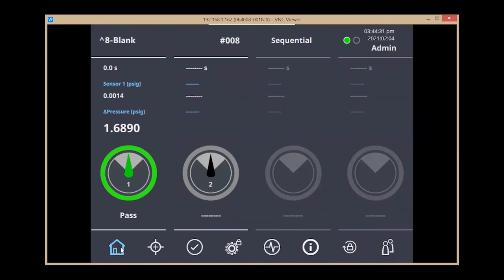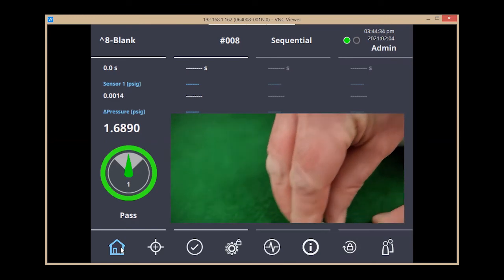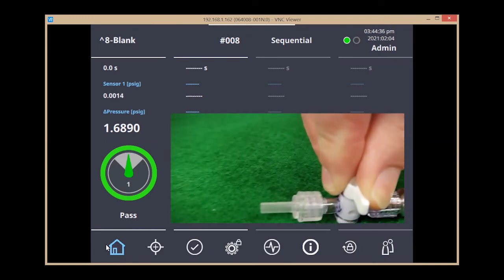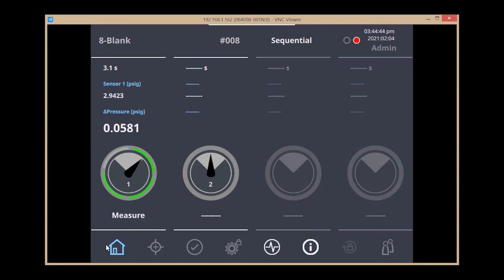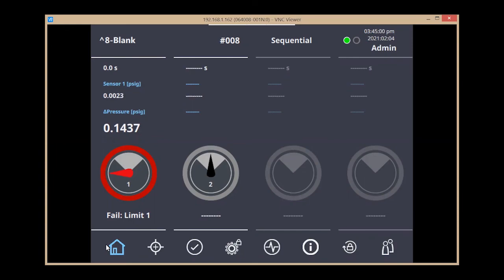Now I'm going to close my valve to simulate an occluded part and start the test. Using the same program, it's filling for five seconds, now moving on to the measurement step, and the pressure drop in this case was 0.1437 psi. This is less than one, so there's a blockage in the part and no free flow of air, resulting in a failed part.